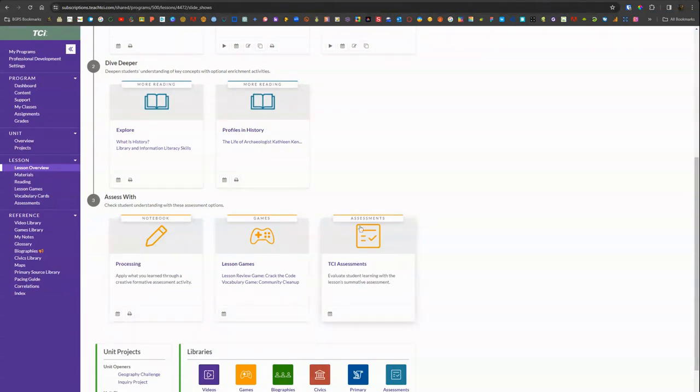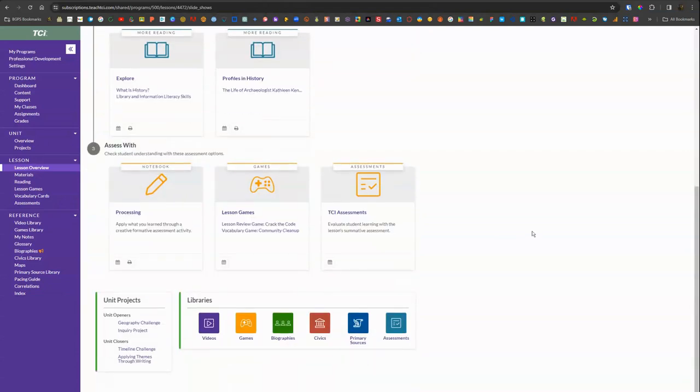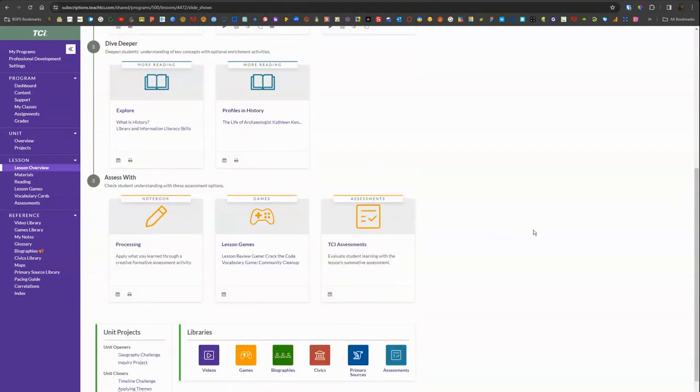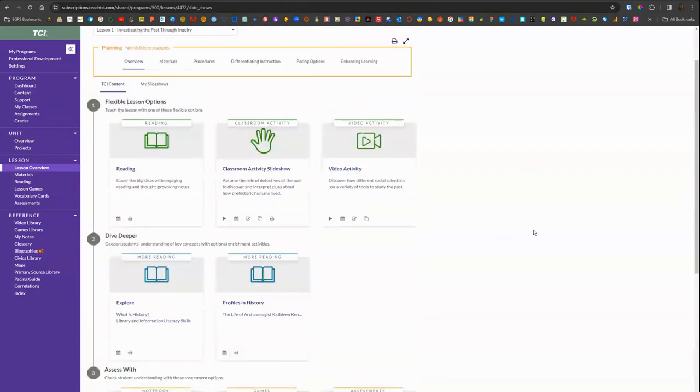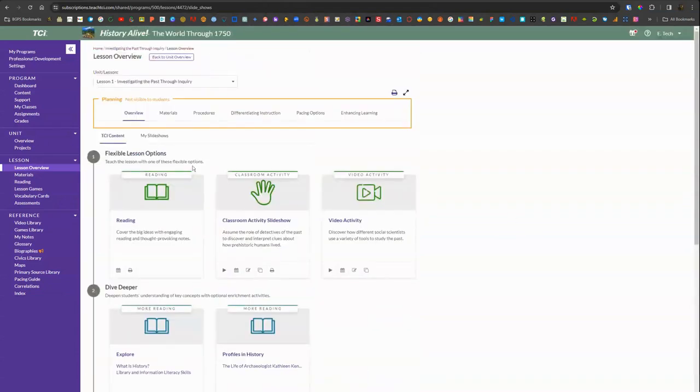You can also dive deeper with more further reading and then your assessments. There's usually going to be a performance task with some writing, there's interactive games you can assign, and then a full traditional assessment.